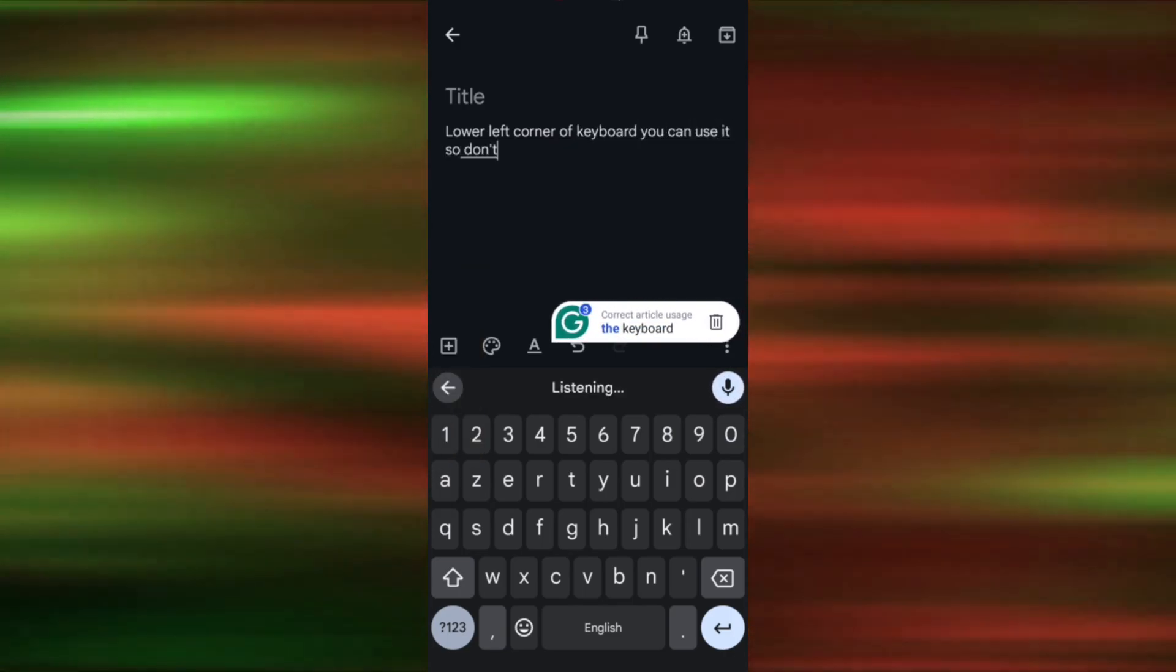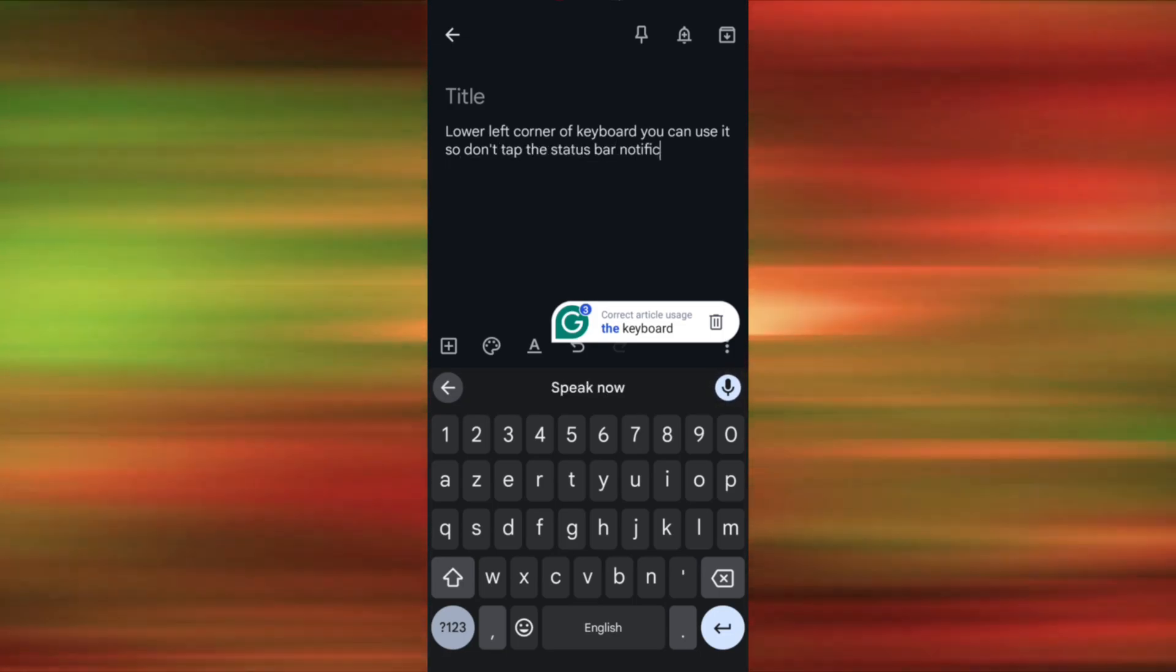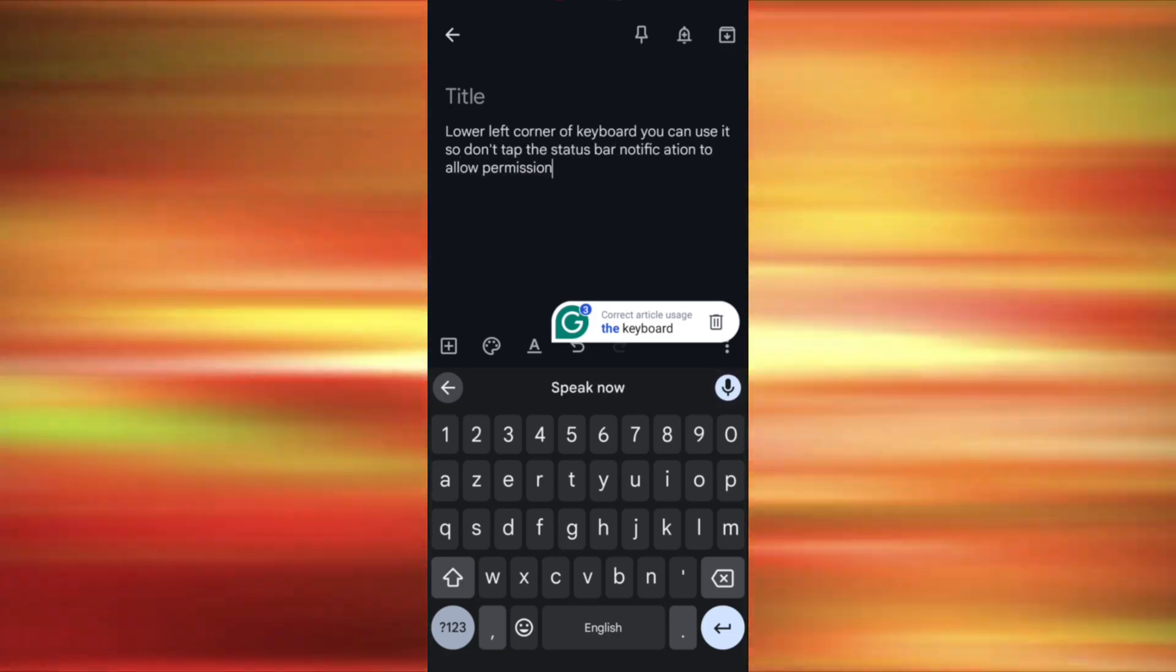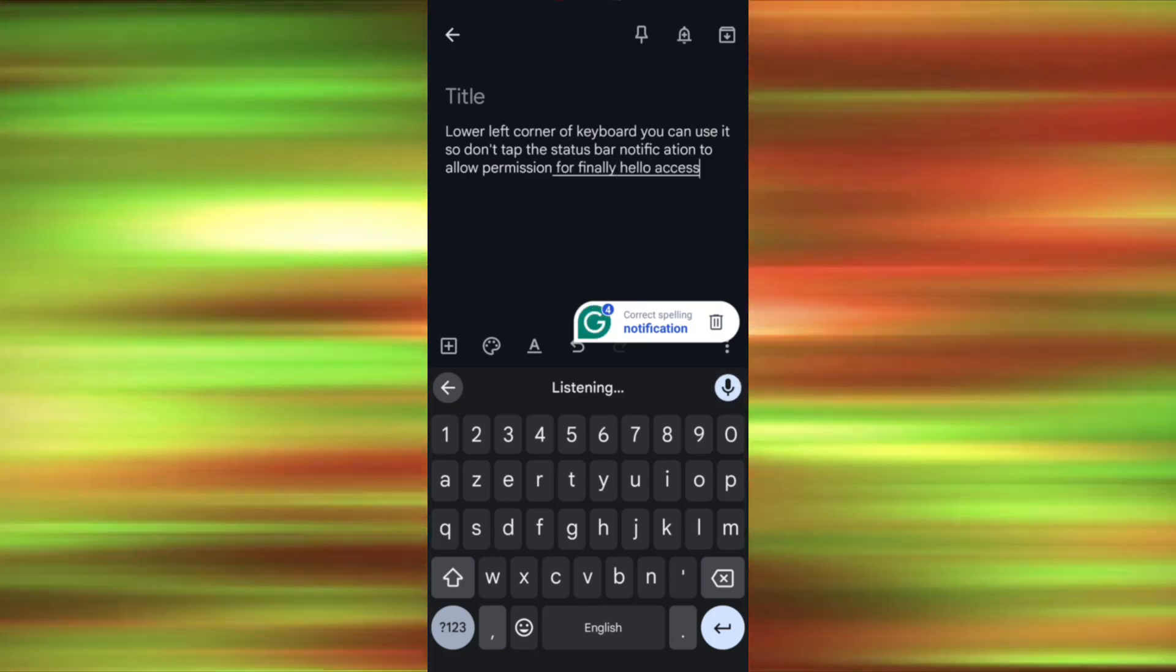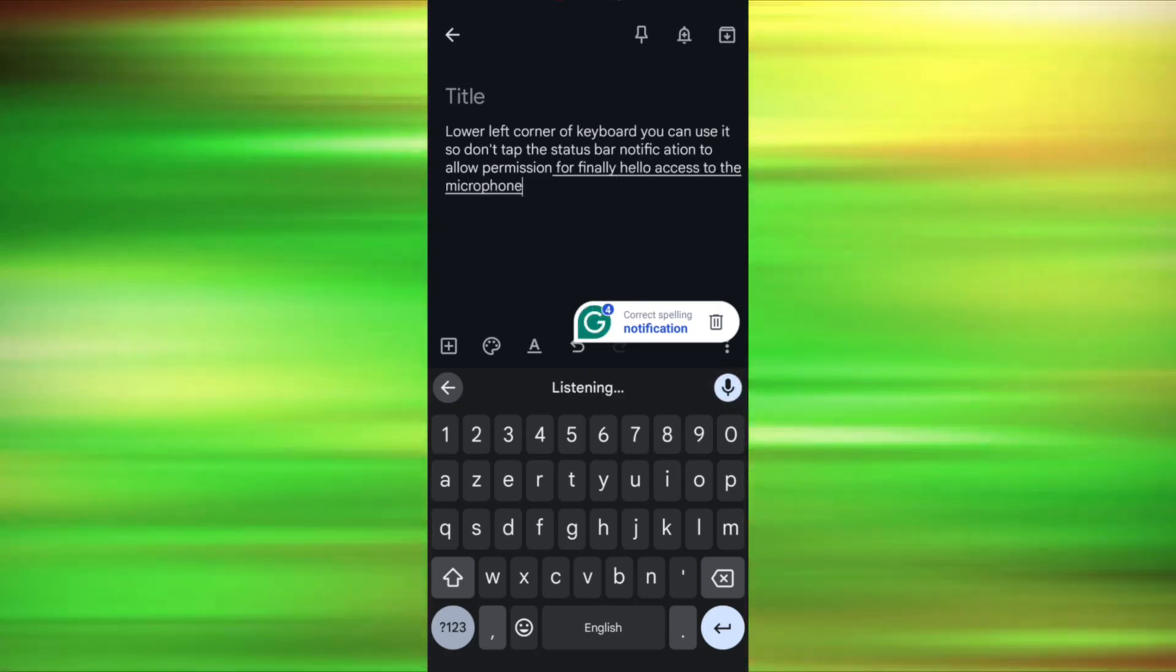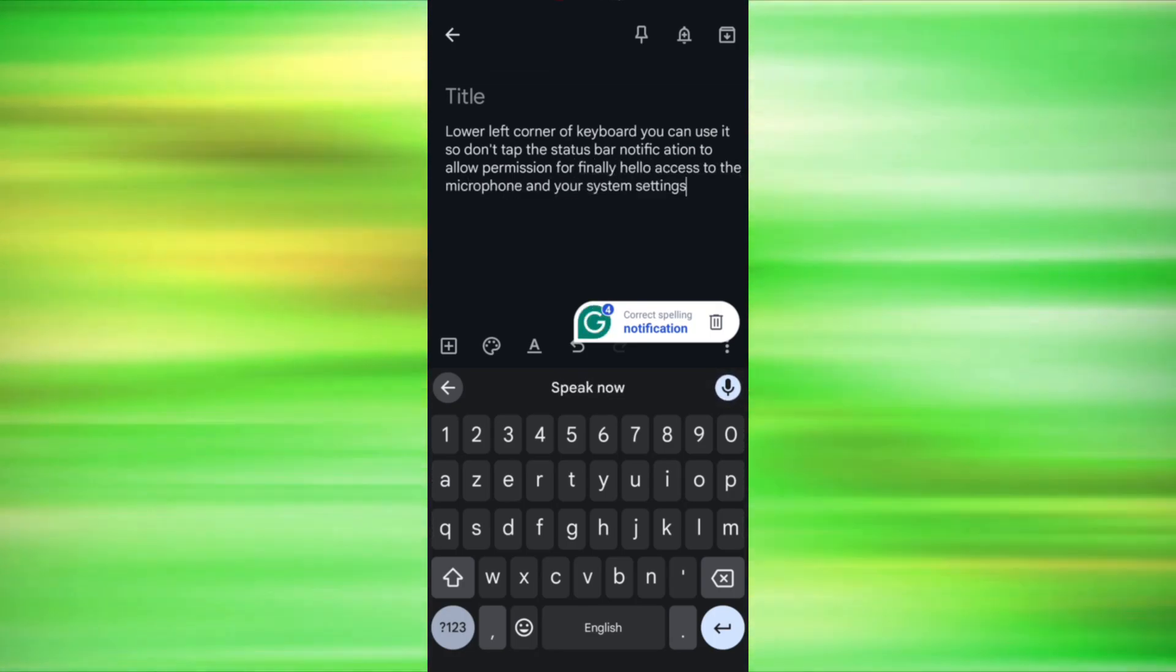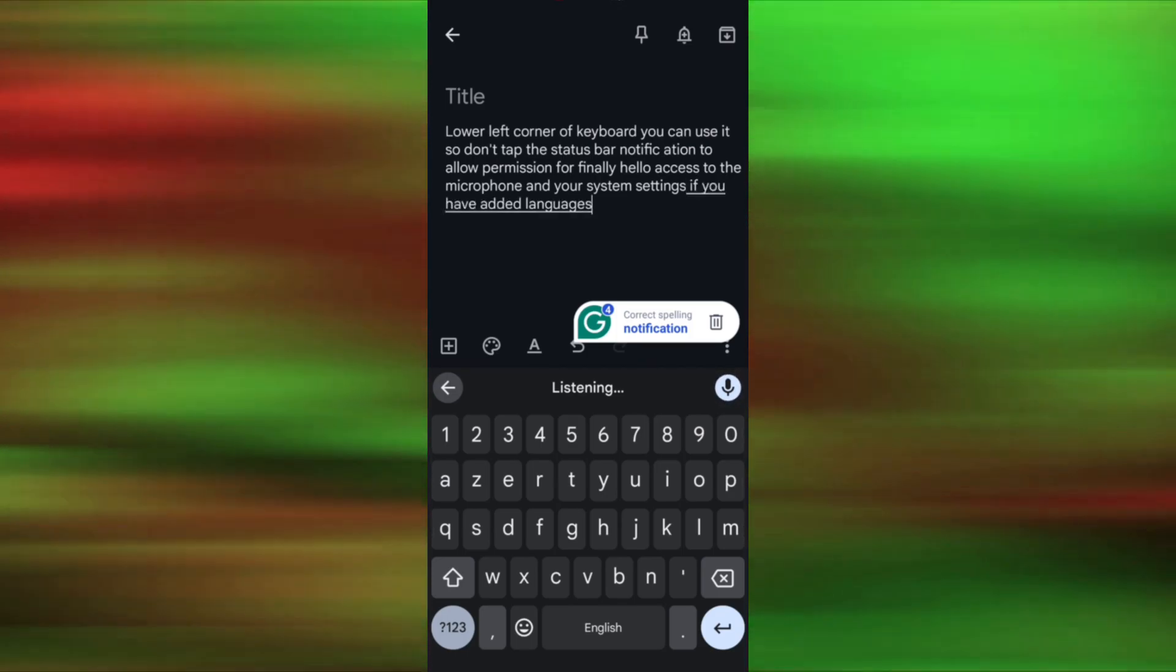Tap the Status bar notification to allow permission for voice typing. Finally, allow access to the microphone and your system settings. If you have added languages other than English,